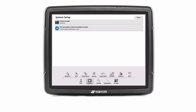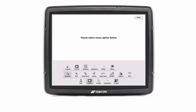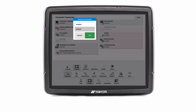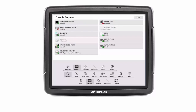Under system features, console, ensure universal terminal is enabled. Press the close button to return to the operating screen.